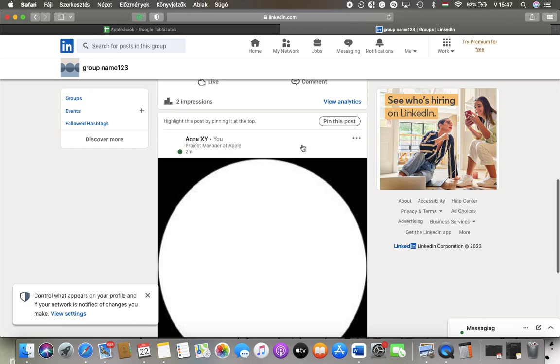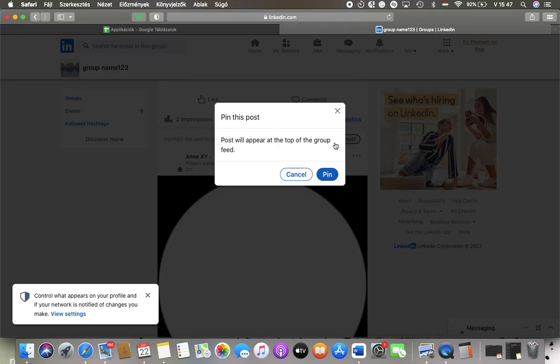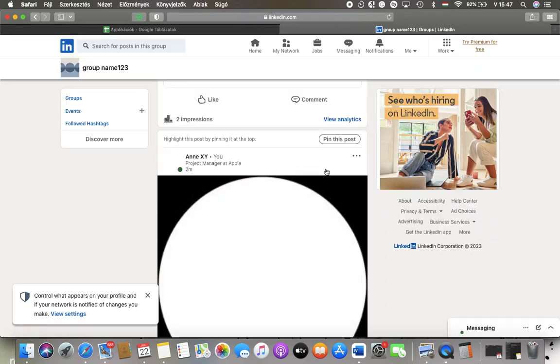If you would like to pin a particular post, tap on the pin this post button and it will appear at the top of your feed. Click on pin.